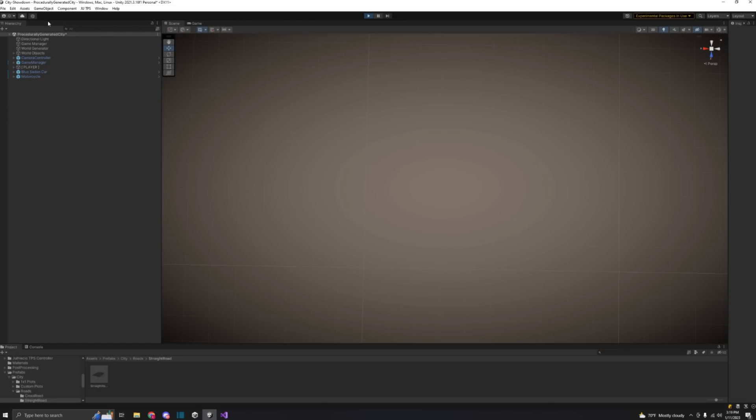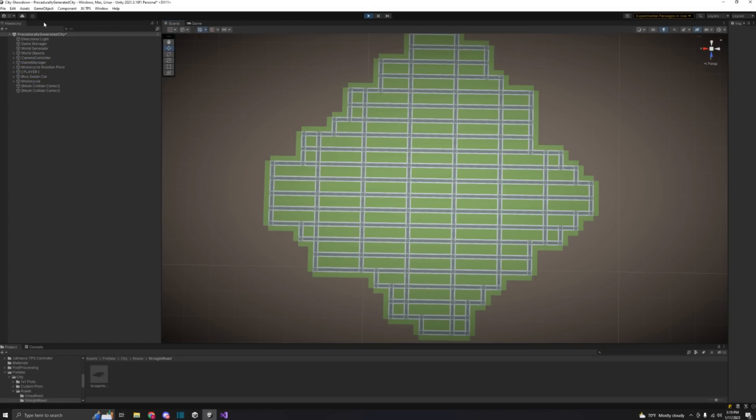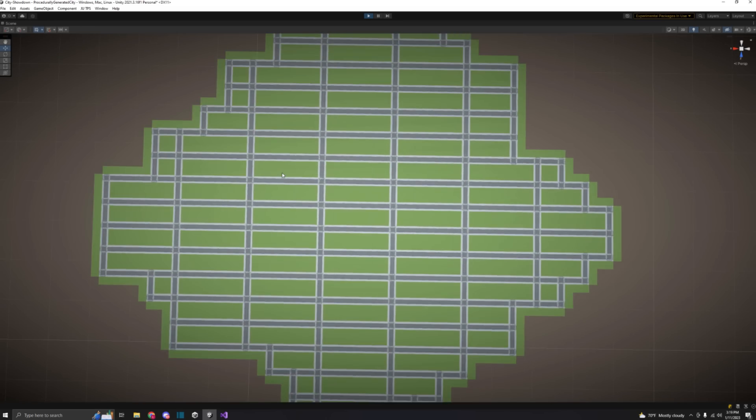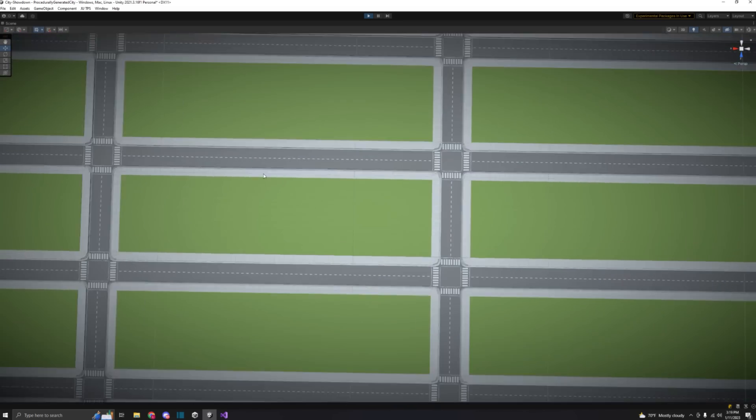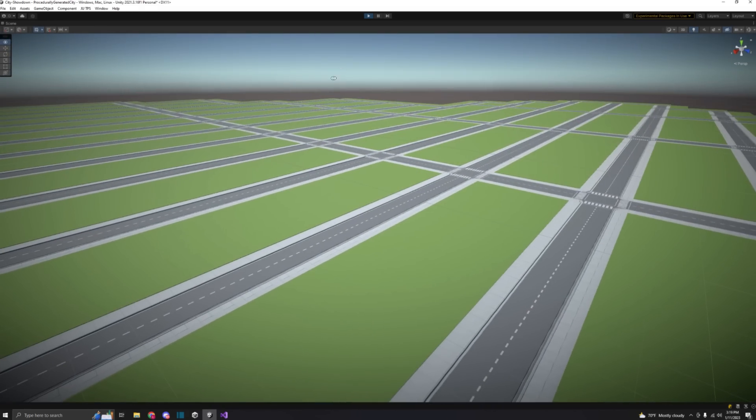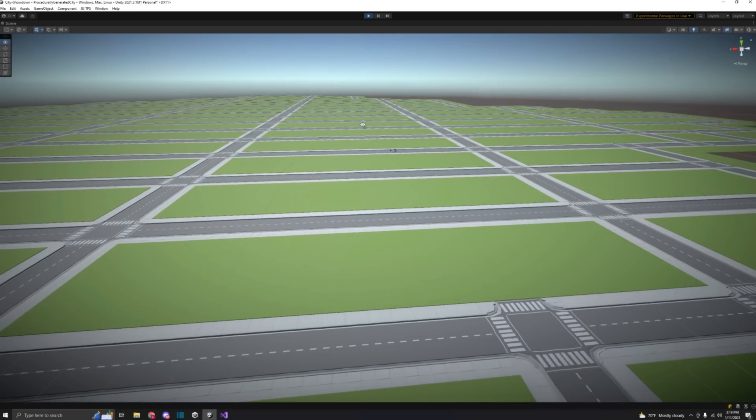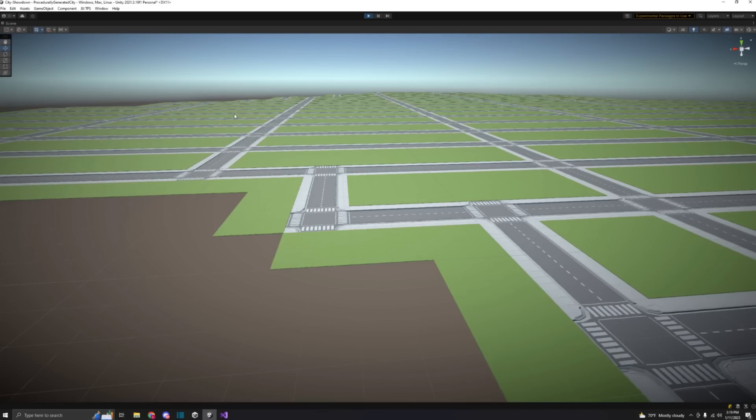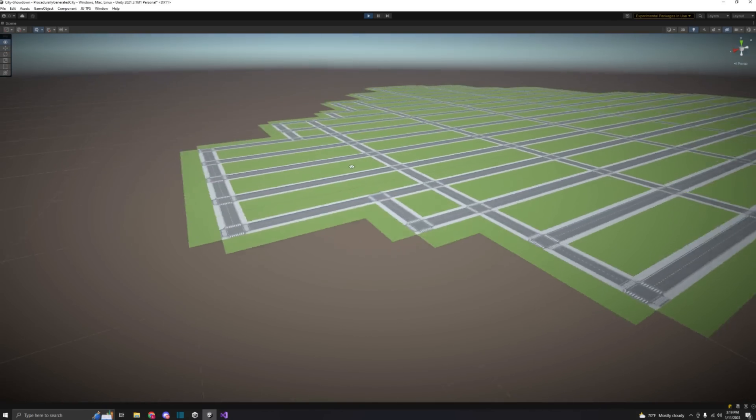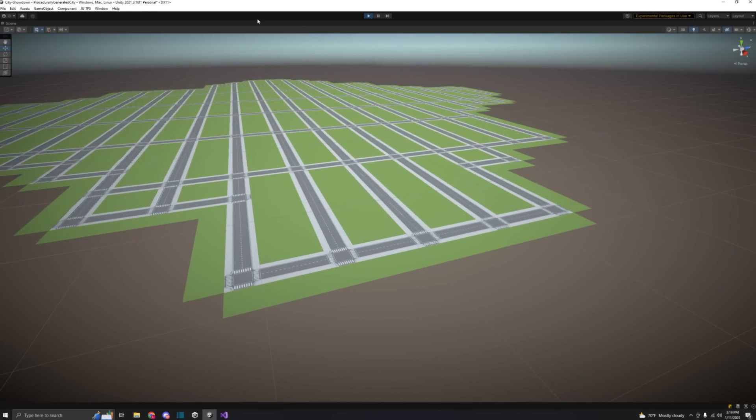As you can see with the crossroads, they're all four-ways, so for any of the cases where there would be a two-way or three-way crossroads, they do not look correct, but that's something that I'll definitely fix in the future.